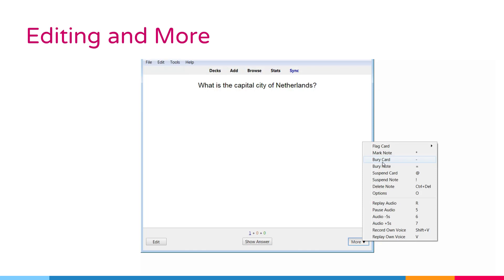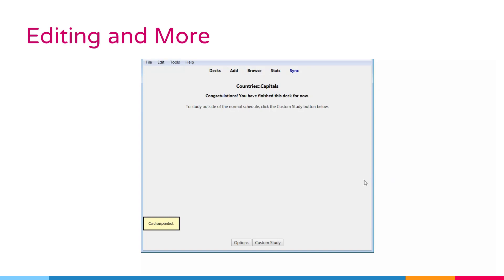Suspend card or note option. This option hides a card or all of the node's cards from review until they are manually unsuspended by clicking the suspend button in the browser. This is useful if you want to avoid reviewing the note for some time but don't want to delete it.